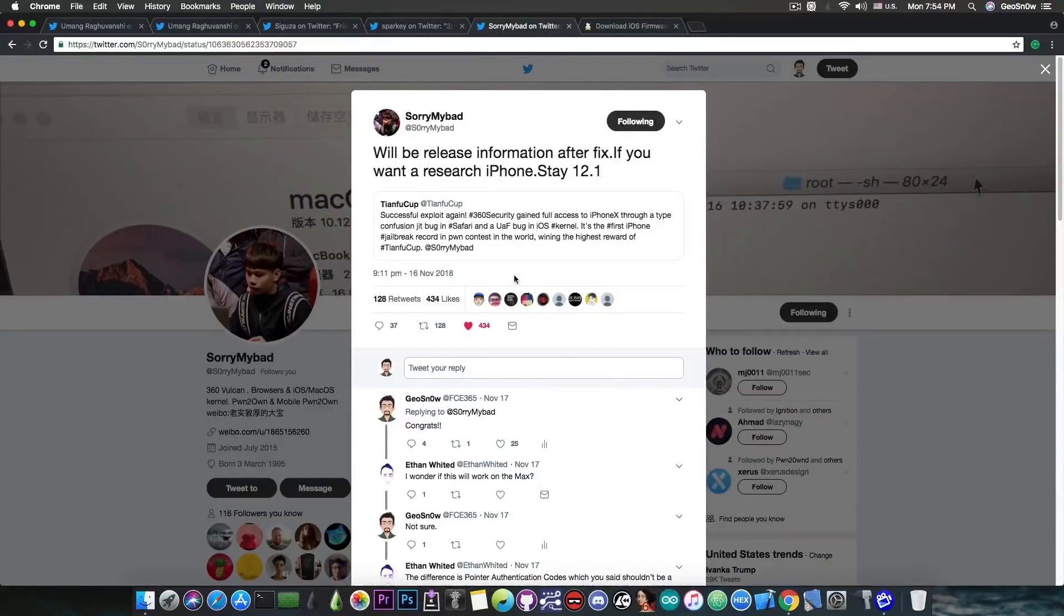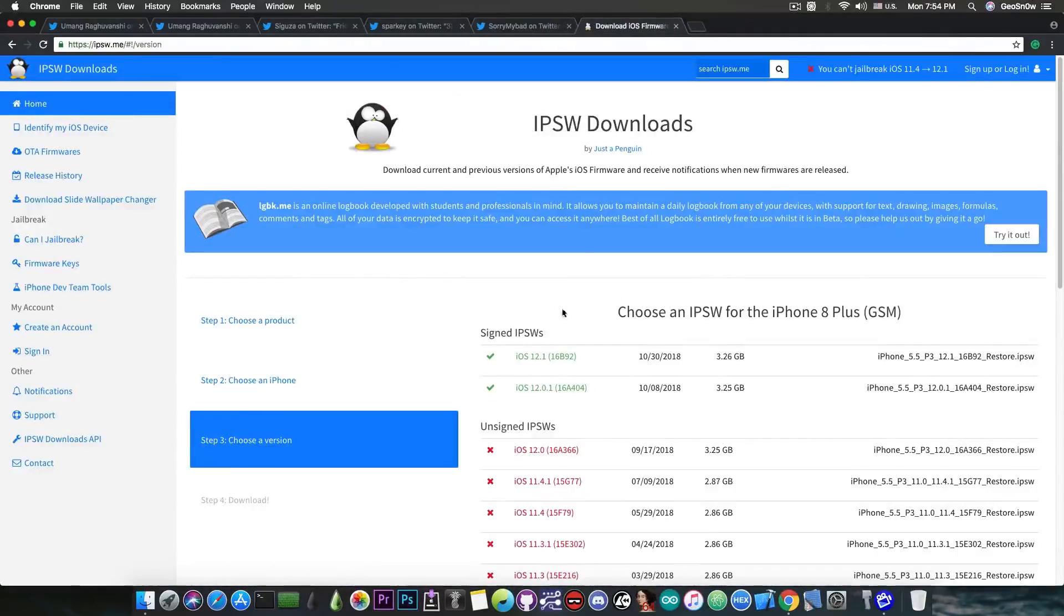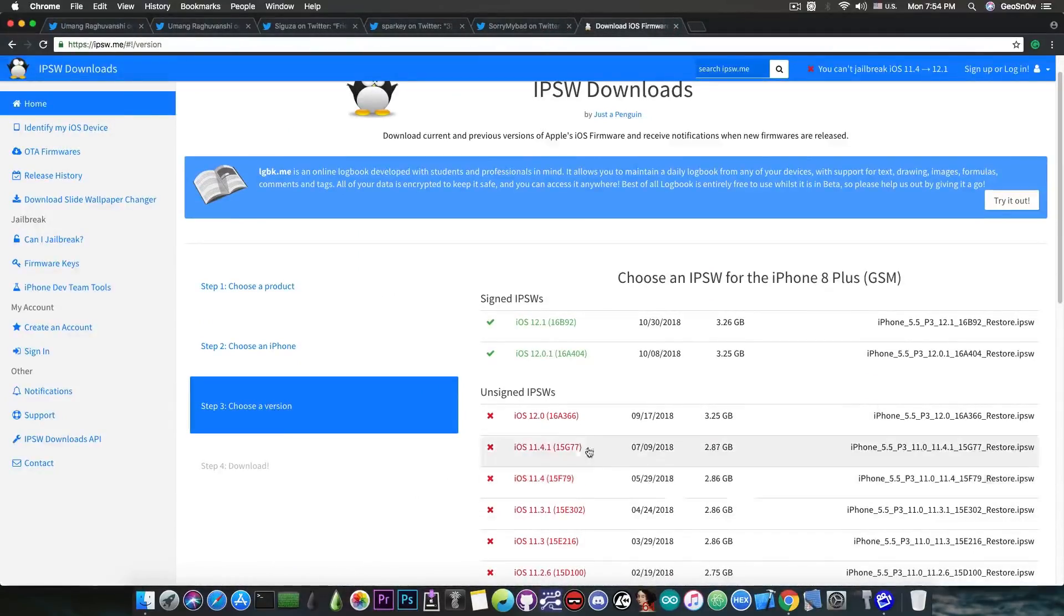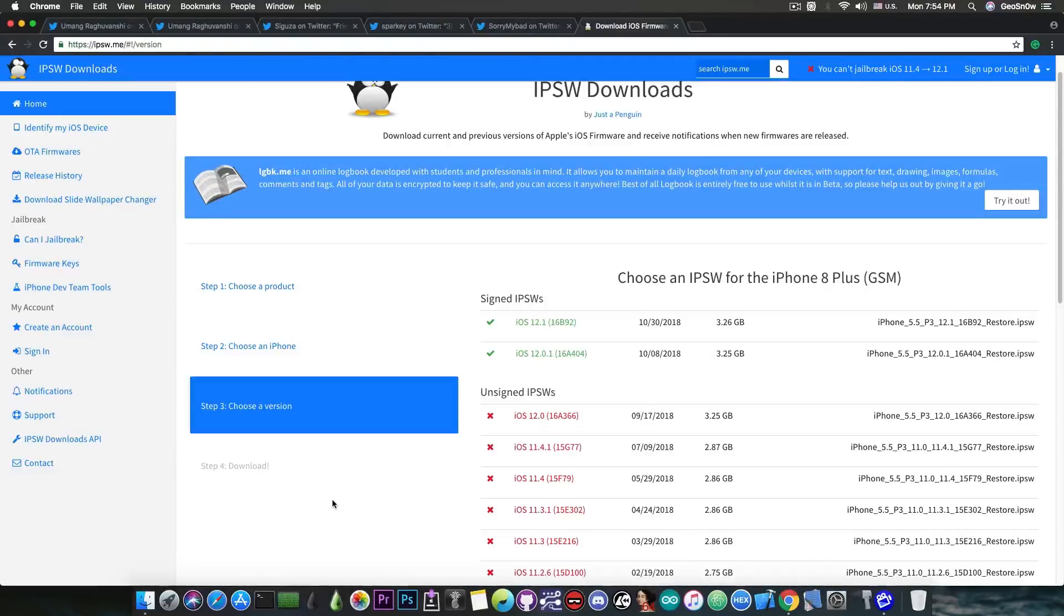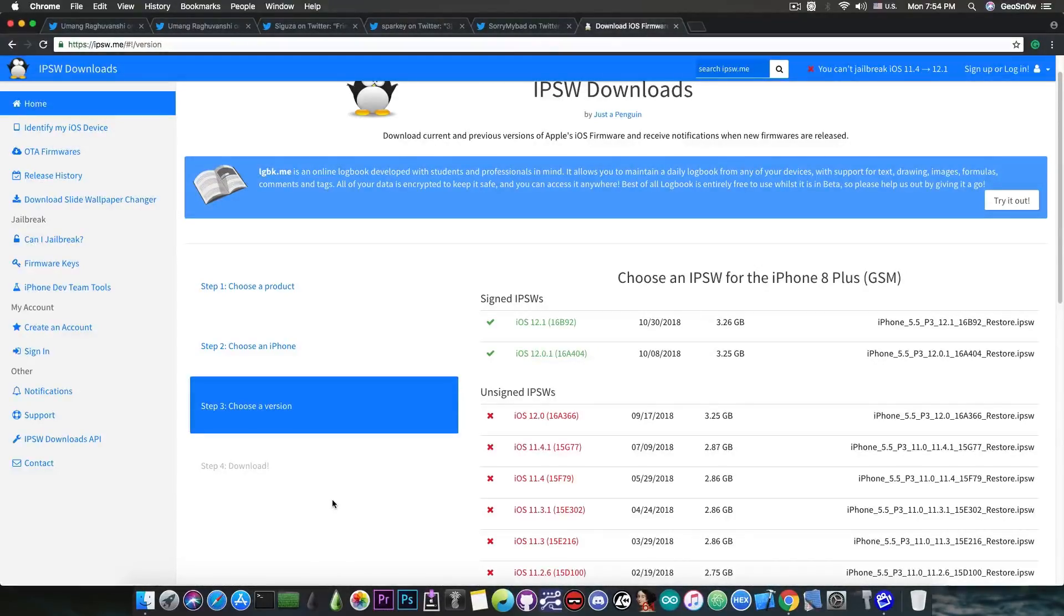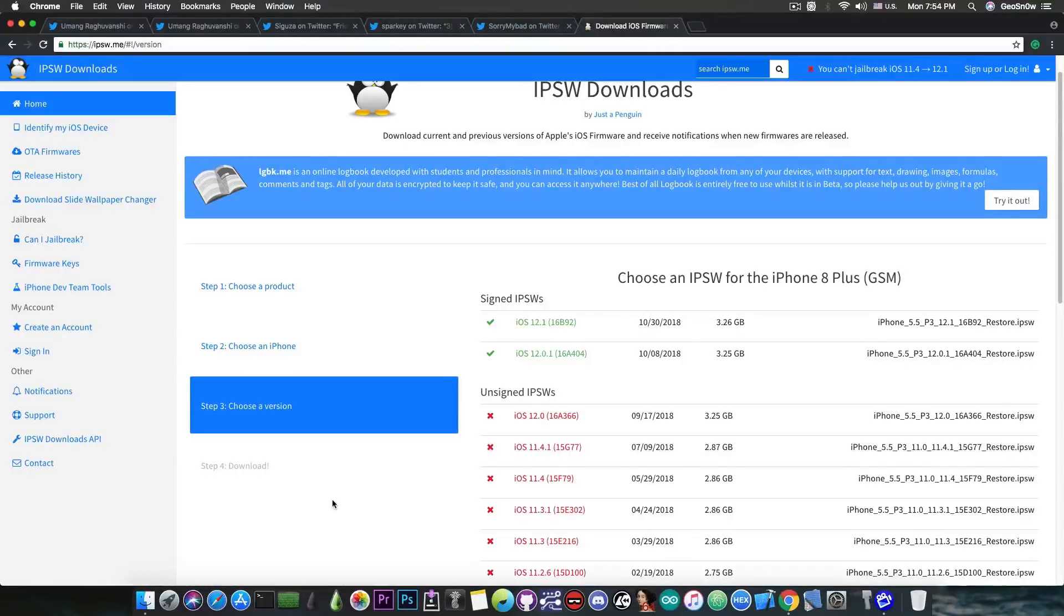But if you're running iOS 11.4.1 and iOS 11.4, which by the way are no longer signed at this point, you cannot downgrade to them, then it's a very good idea to stay on iOS 11.4.1 and 11.4, because this is what the entire developer community says on iOS.